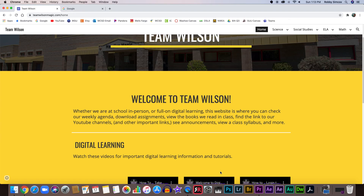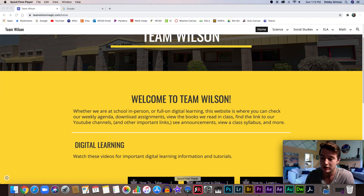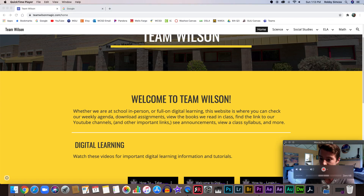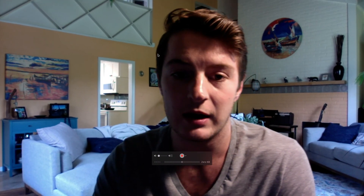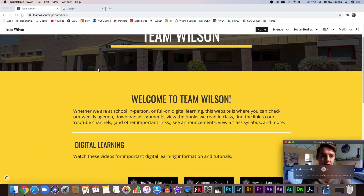If you have any questions, please email me or you can ask any of your teachers. This is something that you're going to be using quite a bit. Again, the website is www.teamwilsonmagic.com. Let me know if you have any questions, and I'll see you guys later.